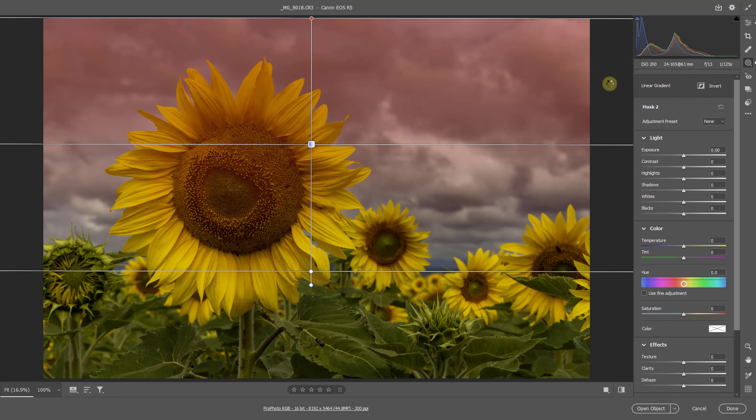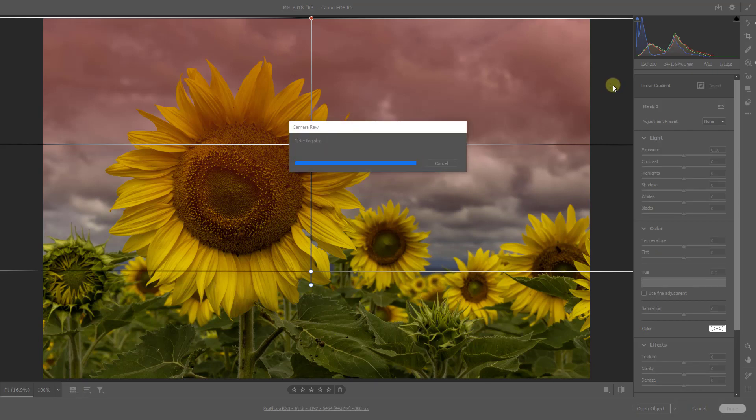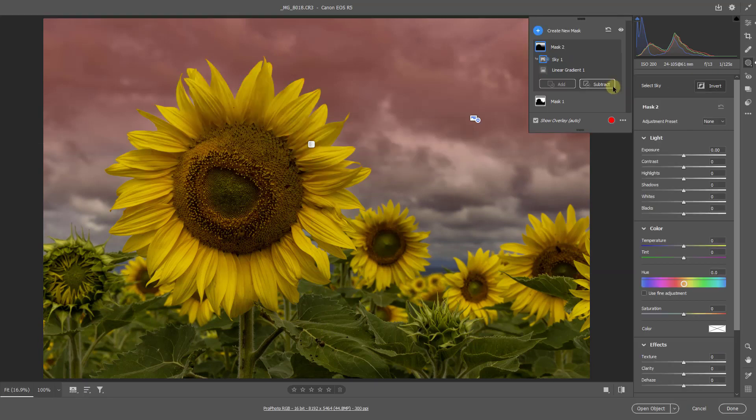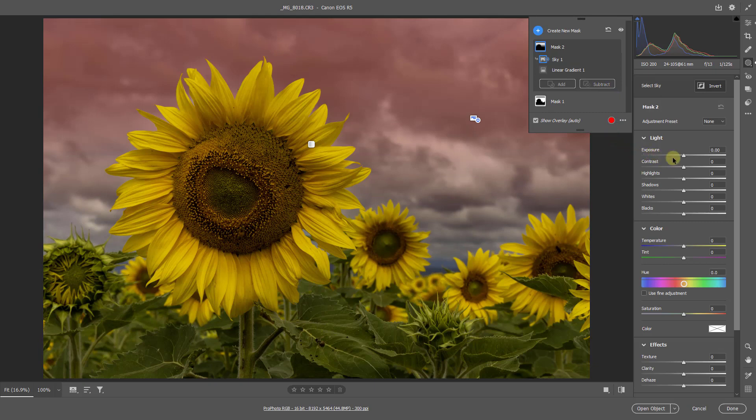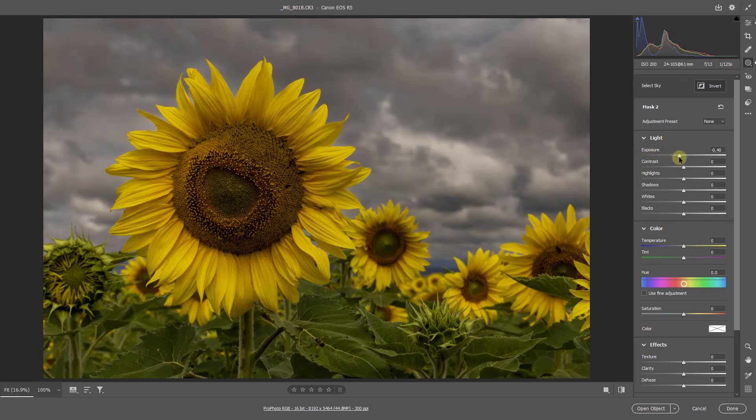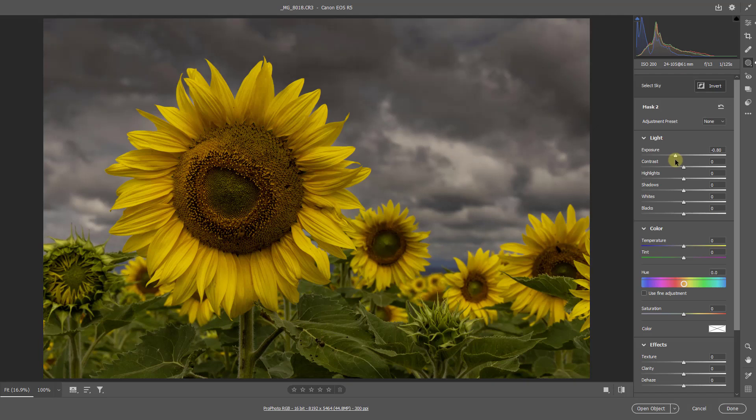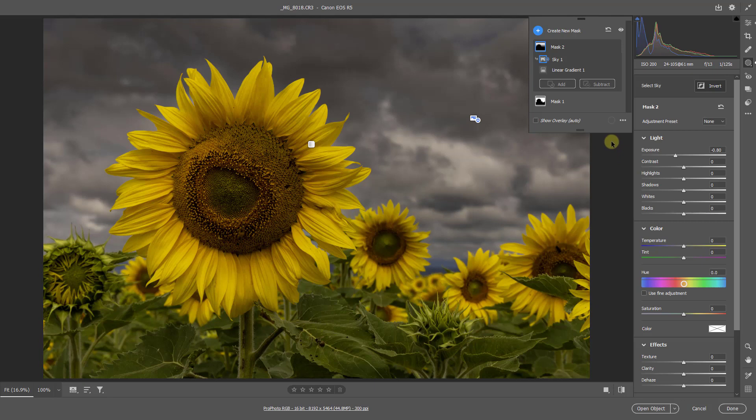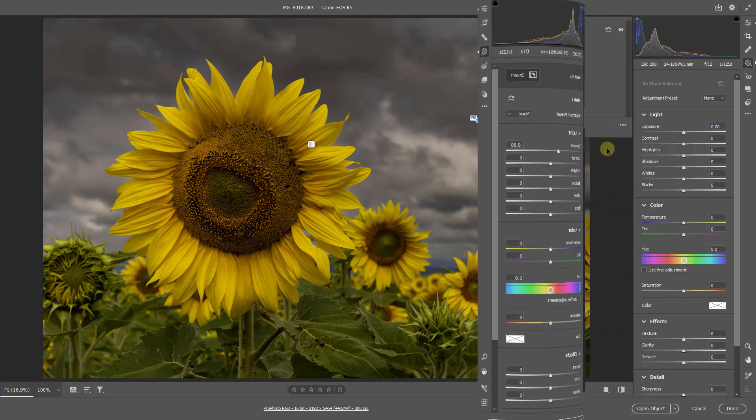And when we see what the overlay does, we'll instantly see the benefit we're going to get. There, the flower's removed. Now, when I go to my exposure, I can be a little bit heavier at the top there if I wish to, because it's not going to impact on my flower at all.